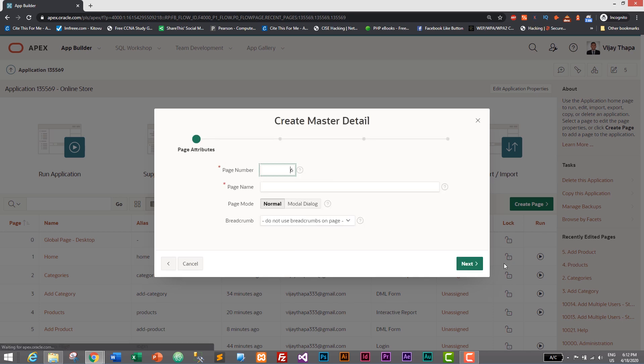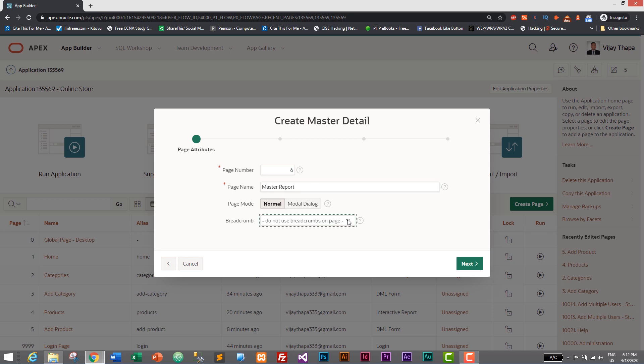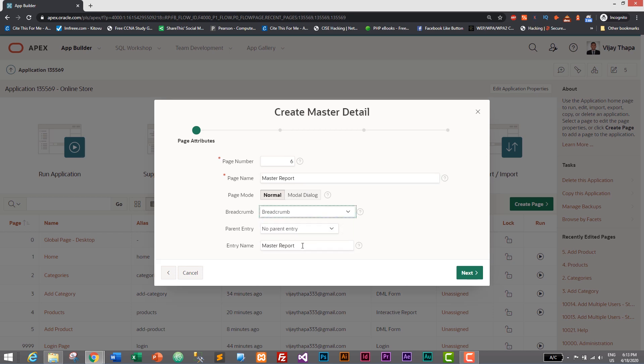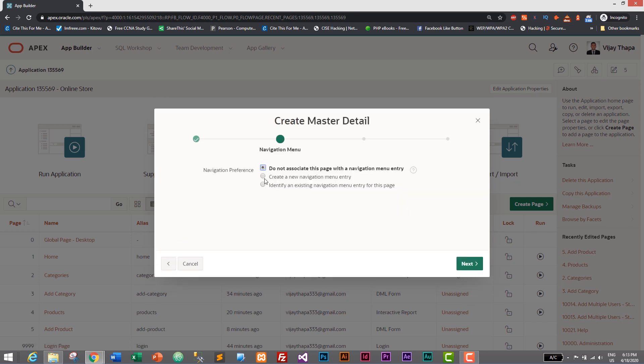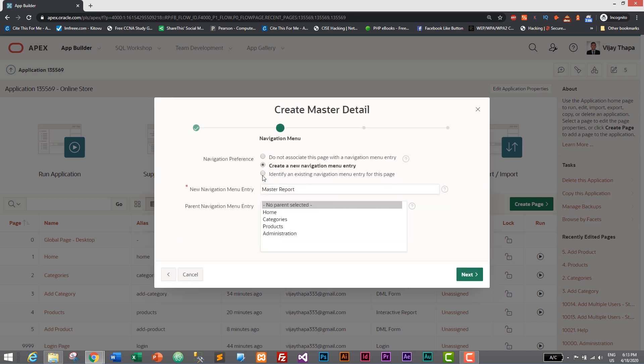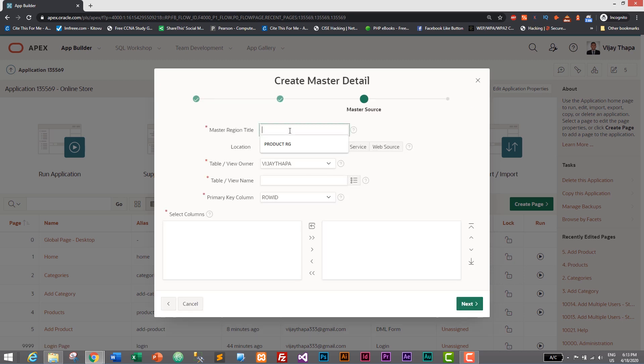What should we call it? Let's call it Master Report. Let's give breadcrumb as Master Report. Click on Next and here let's also create a new navigation - Master Report. Click on Next. Let's give the region title as Master Report.